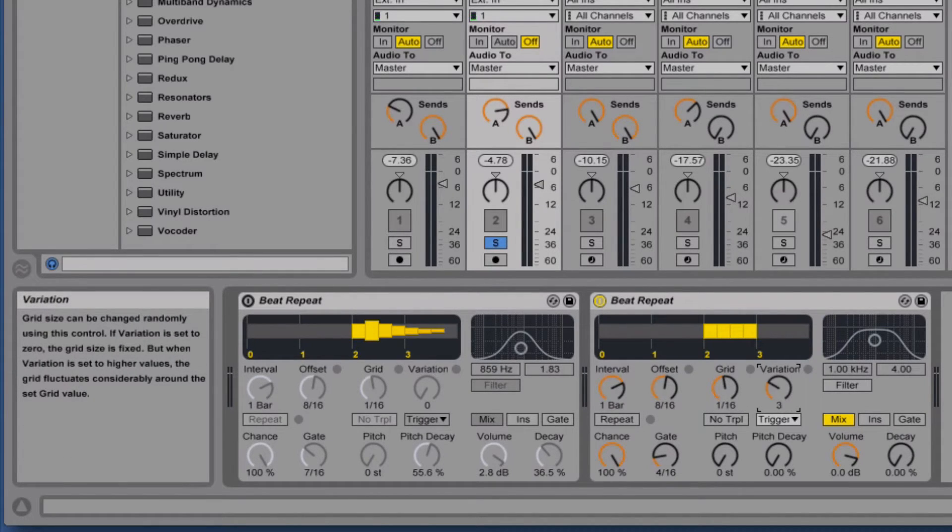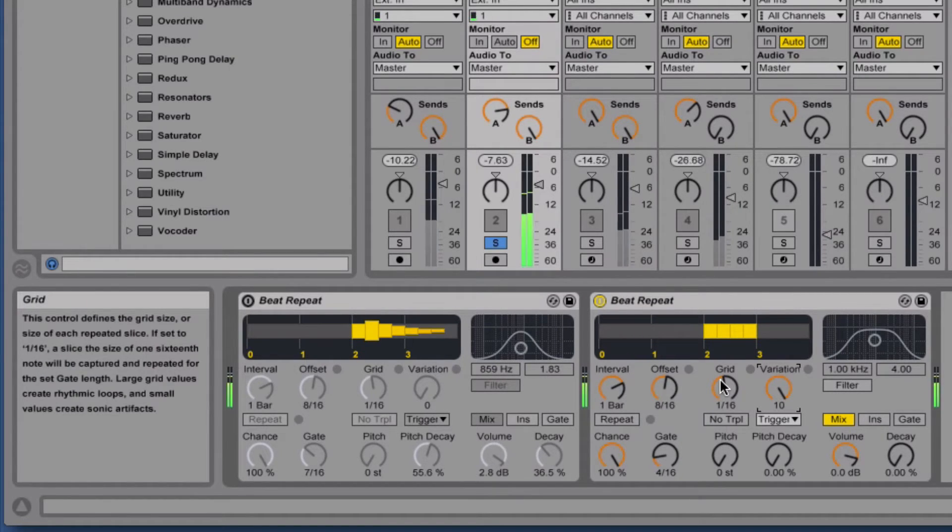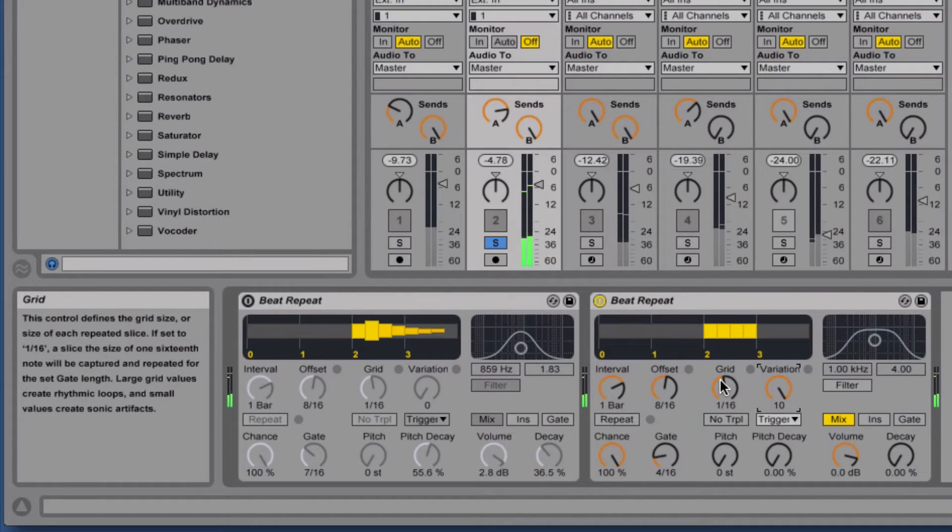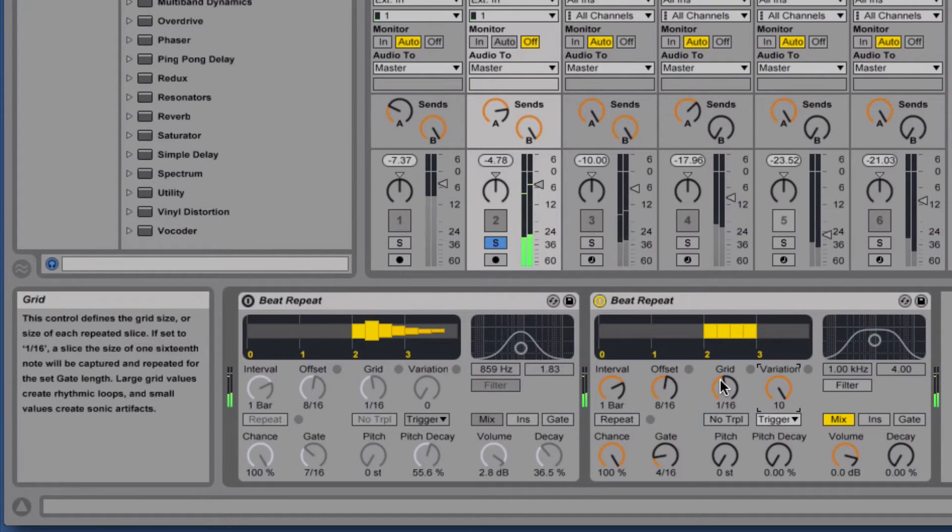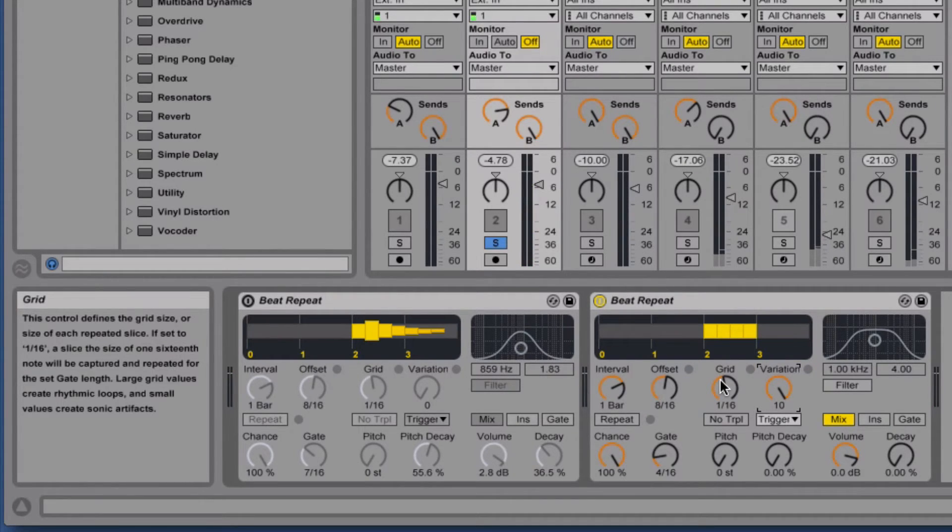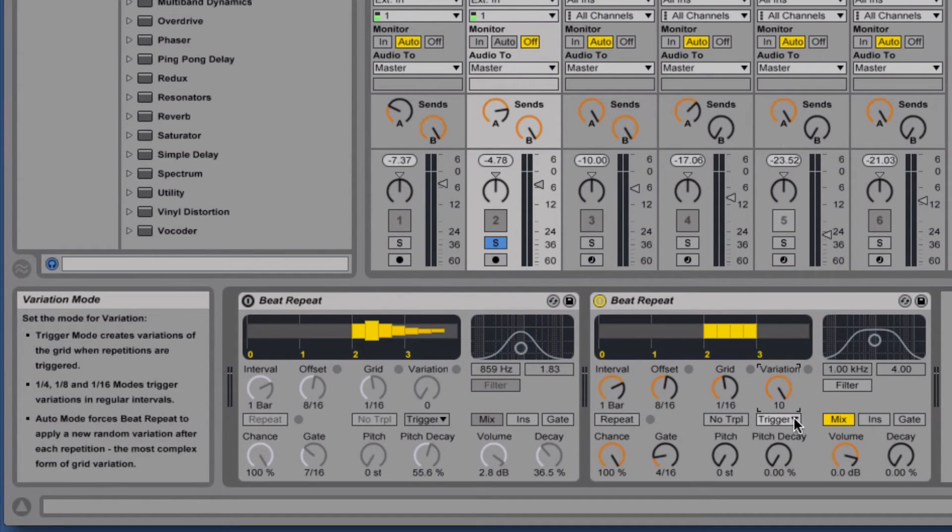Let's bump it all the way up and hear what it sounds like. So you can hear each time it's randomizing it.